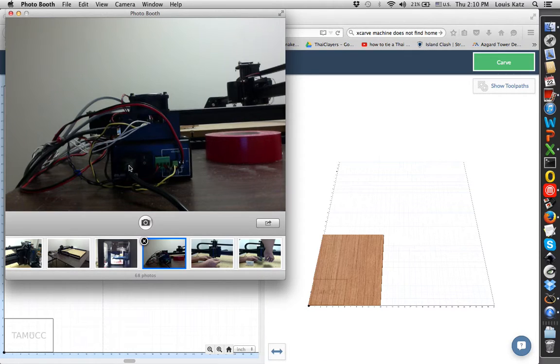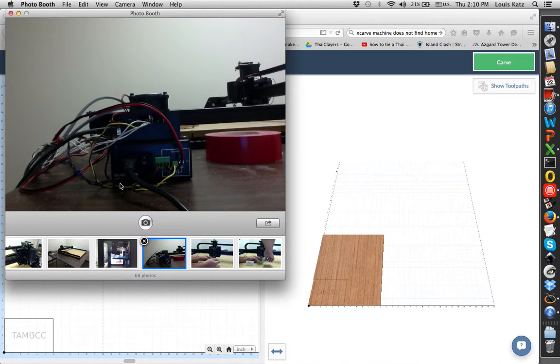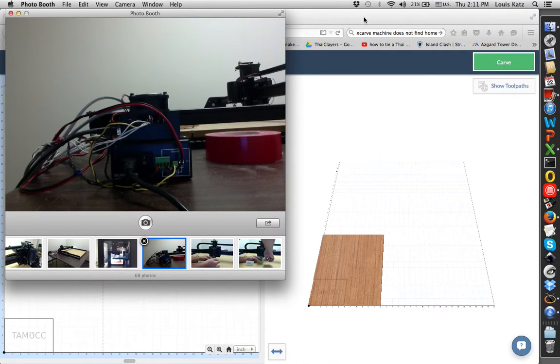Sounds like this. Supposed to sound like that. Right now it's not sounding like anything. Not sure why but maybe that will become apparent as we set things up. Maybe it doesn't let you turn it on until you're ready to cut.